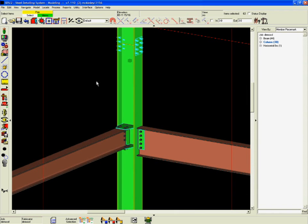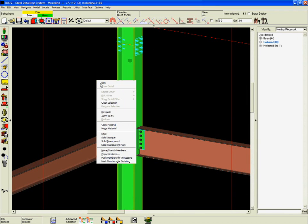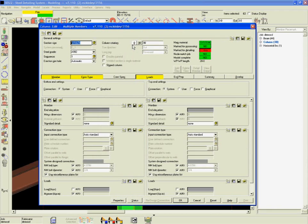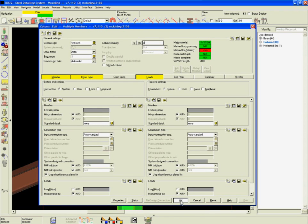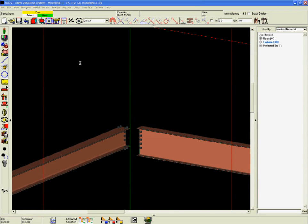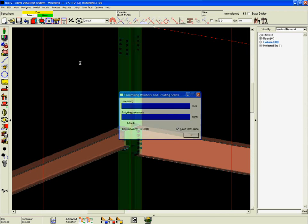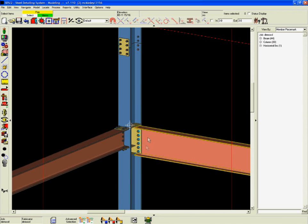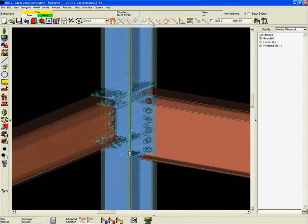After reprocessing, we can see that rotating the column caused the connection, now framing into the web, to accommodate stiffeners required by the moment connection perpendicular to it.